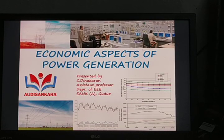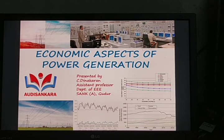In this section, I am going to discuss about economic aspects of power generation. The function of a power station is to deliver power to a large number of consumers, but the load on the power station varies from time to time due to uncertain demands of the consumers. This can be measured by using economic aspects of power generation.